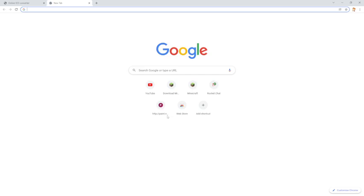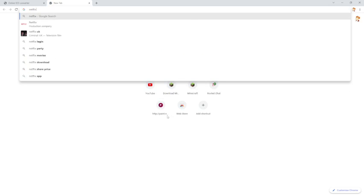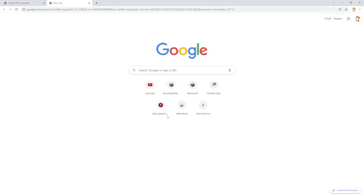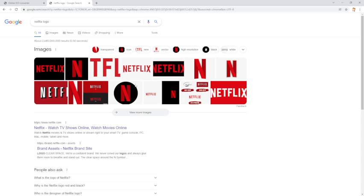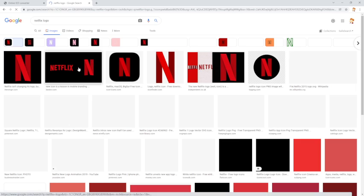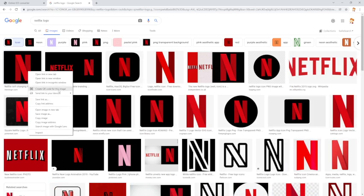I'm going to search Netflix logo. You pick which one you want. Personally, I'm going to go with this one.